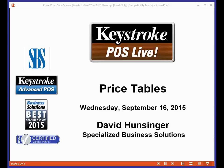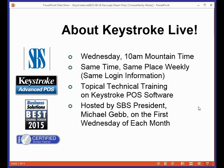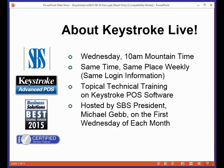Good morning and welcome to this Wednesday, September 16th edition of Keystroke Live. My name is Dave Hunsinger and today I will be talking about price tables. Remember, Keystroke Live is every Wednesday, 10 a.m., same login information, different topics. Doing price tables this week, tax tables next week, and then taking September 30th off.